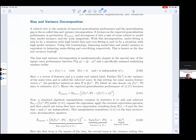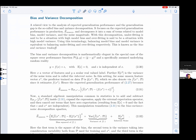Bias and variance decomposition. A related view to the analysis of expected generalization performance and generalization gap is the so-called bias and variance decomposition. It focuses on the expected generalization performance Ẽ_unseen and decomposes it into a sum of terms related to model bias, model variance, and the noise magnitude. With this decomposition, underfitting is said to be a situation with high model bias, and overfitting is said to be a situation with high model variance. Balancing model bias and model variance is equivalent to balancing underfitting and overfitting — known as the bias-variance trade-off.